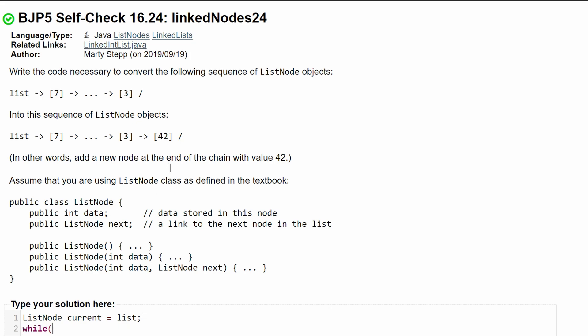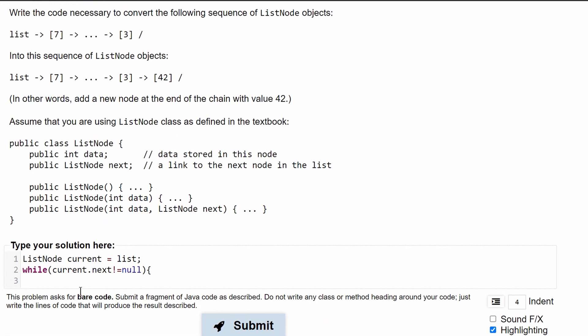So we're going to take a while loop and we're going to do while current dot next does not equal null, and then in our while loop we're just going to do current equals current dot next.